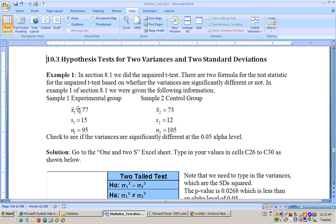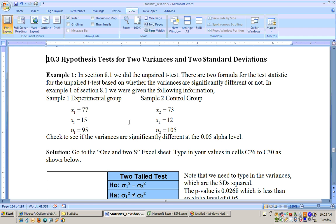This is the same example one from section 8.1, where we had the experimental group that took some sort of herbal treatment. They had an average score of 77 with a standard deviation of 15 and a sample size of 95. The control group, which didn't take the herbal treatment, had a sample size of 105, a standard deviation of 12, and an average memory score of 73. We want to test whether the variances are significantly different.